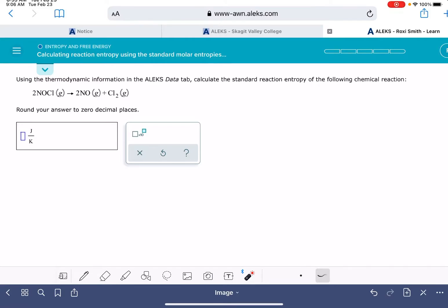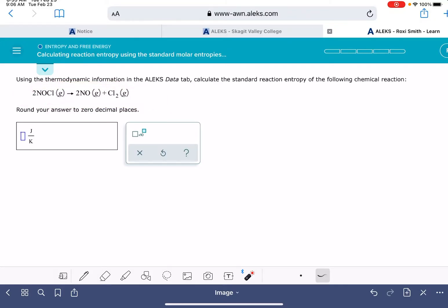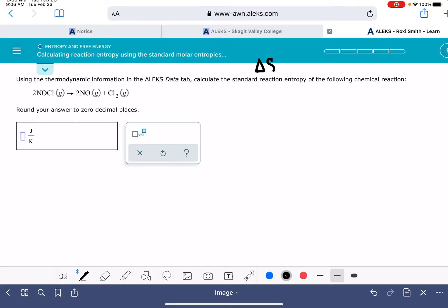In this video, I'm going to show you how to solve the ALEKS problem called calculating reaction entropy using standard molar entropies of reactants. In this problem, you're going to be given a chemical reaction and asked to calculate the standard reaction entropy — the entropy of the reaction. So it's asking you to calculate delta S standard.